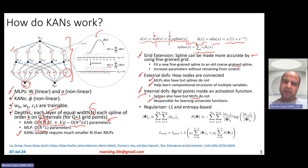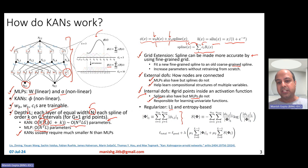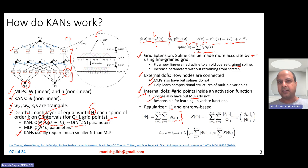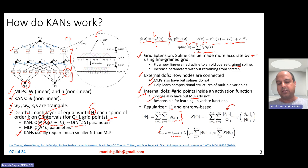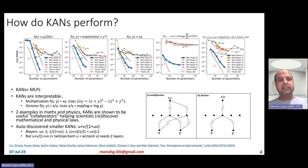In MLPs you can do regularization using L1 loss. In KANs, L1 regularization does not really work that well — what you really need is an entropy-based regularizer. When training a KAN end-to-end, the overall loss is basically your prediction loss — such as cross-entropy — plus lambda times a combination of your L1 loss and an entropy-based loss.